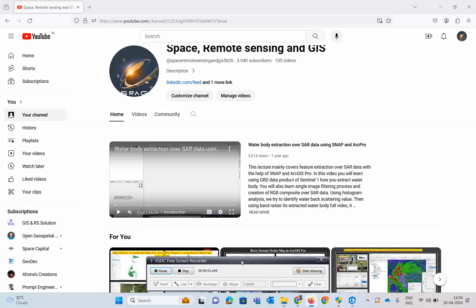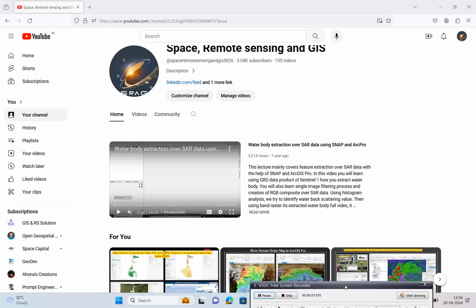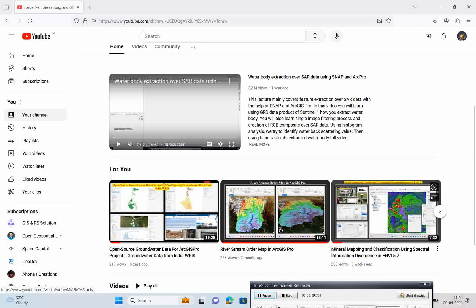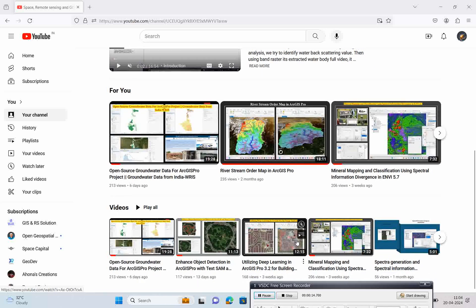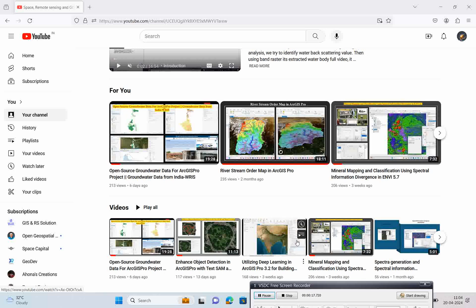Hello everyone, welcome to my channel Space Remote Sensing and GIS. Today we will discuss a very interesting topic: supervised classification using random forest.